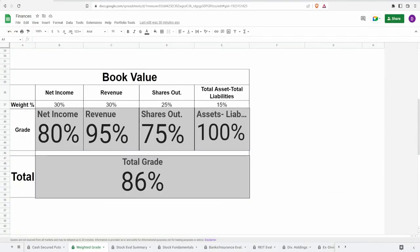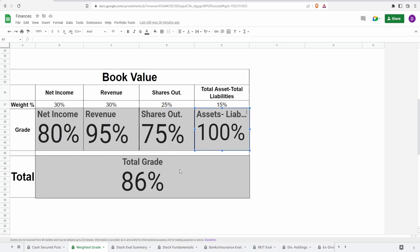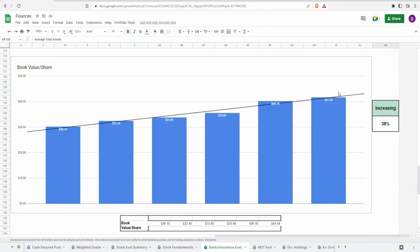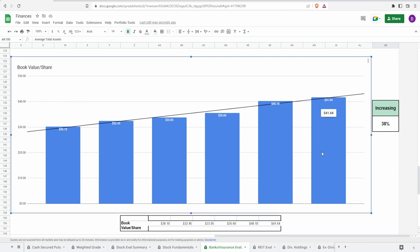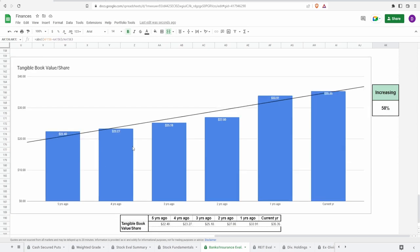Coming over to the overall grades, we gave the net income 80%, revenue 95%, shares outstanding 75%, and assets minus liabilities of 100% for a total grade of 86%. Now when it comes to the valuation, we're gonna take a look at the book value per share. This one takes the assets minus the liabilities and divides that by the current shares outstanding and this tells you what the company should be worth based off of their balance sheet. As it currently stands the company should be worth 41 dollars and 64 cents, this is up 38% from the past five years where they should have been worth 30 dollars and 18 cents.